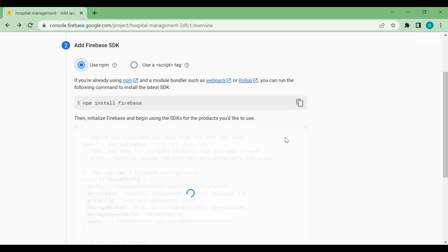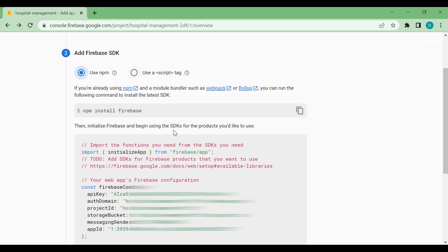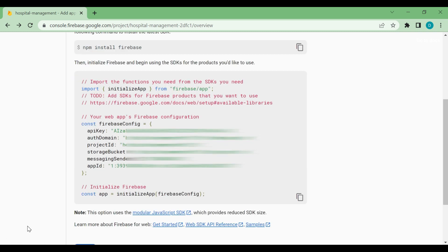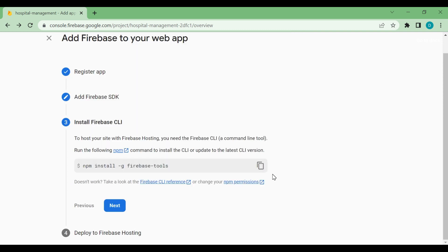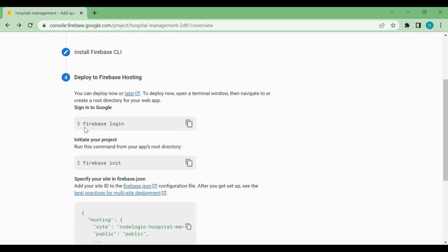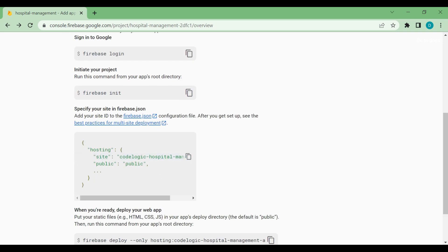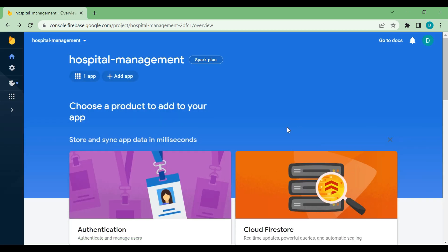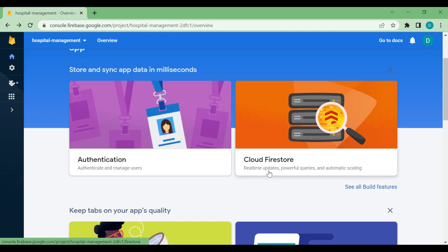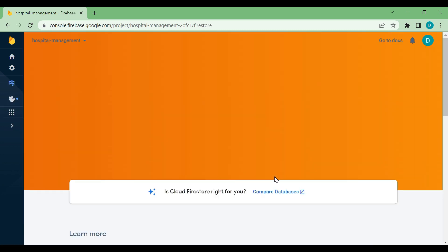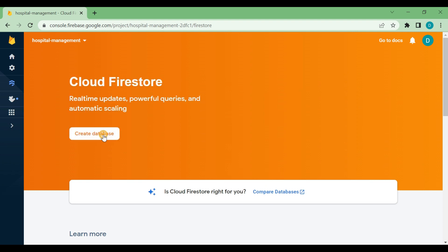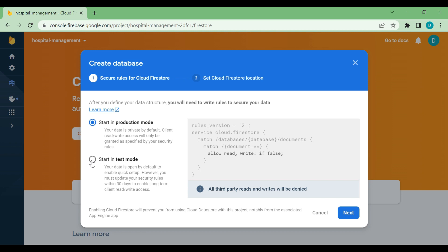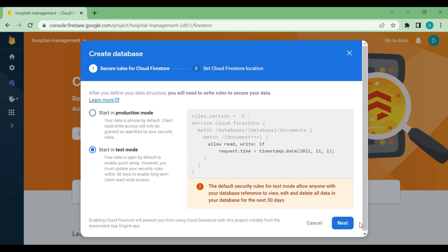You can see we are getting some details here — these are the Firebase config details which we are going to need next. We'll go forward. These are also the details for hosting our website on Firebase. We'll continue with the console. Now we are going to use Firestore as a database, so we'll click on Cloud Firestore and create a database. Initially we are using it in test mode — there is a production mode also, but we'll use test mode for now.